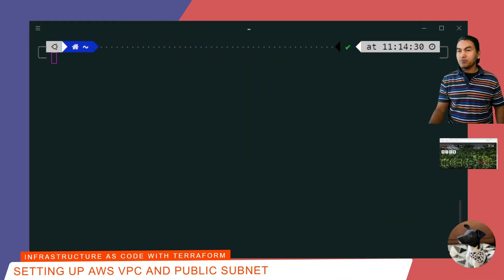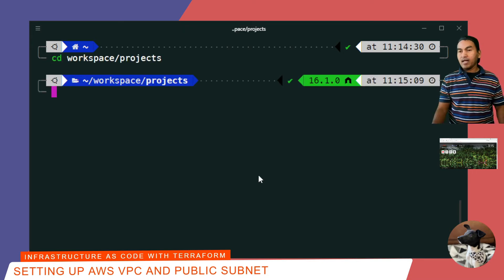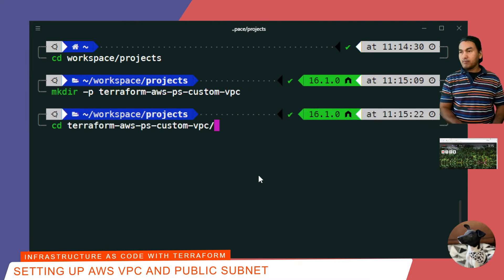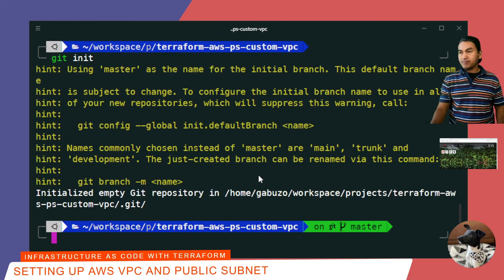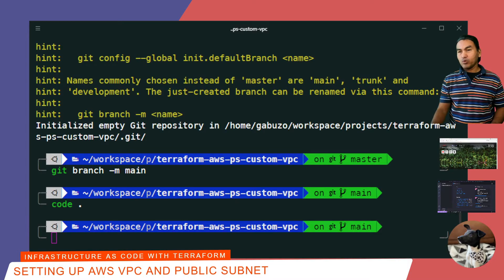I'll start with a very bare minimum set of infrastructure resources to set up a virtual private cloud in AWS. I'll CD to my workspace projects directory, create a new directory where I'll put all my infrastructure code, and then CD to this new directory. Then I'll run git init to initialize my local git repository, rename my default trunk to main, and launch Visual Studio Code from this directory. I'll be doing most of the work in VS Code.